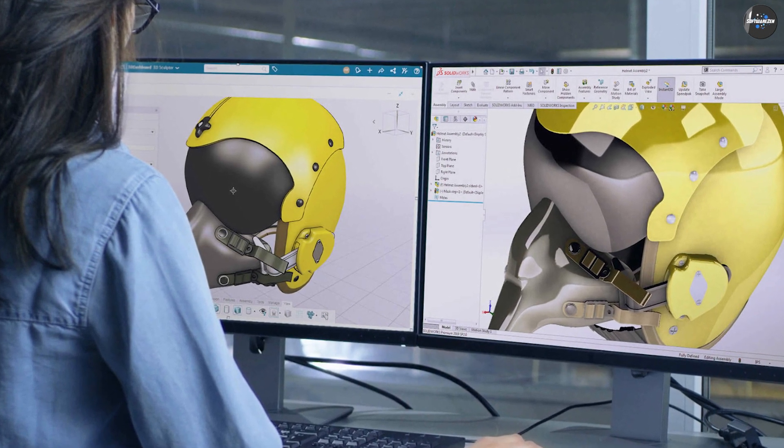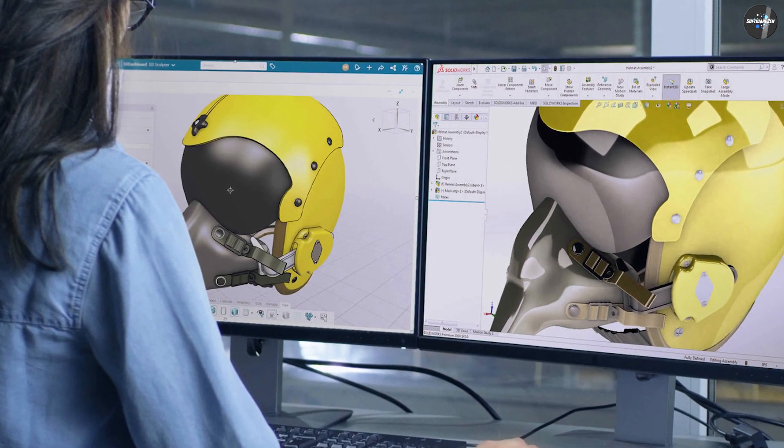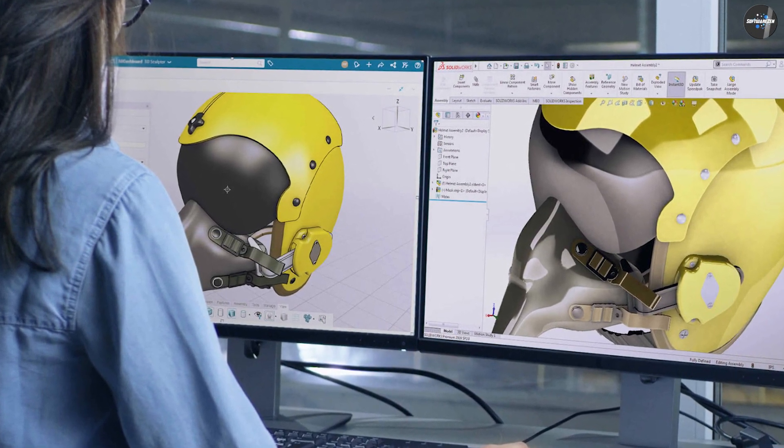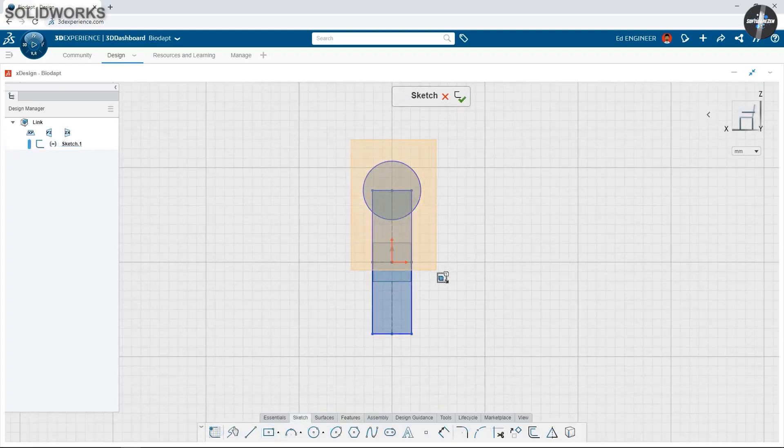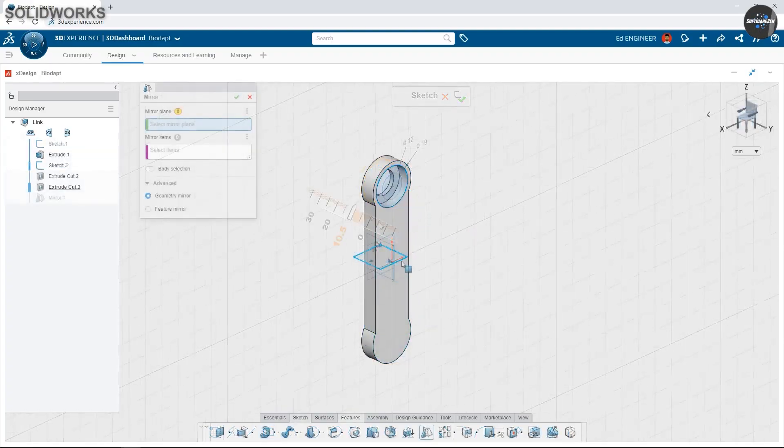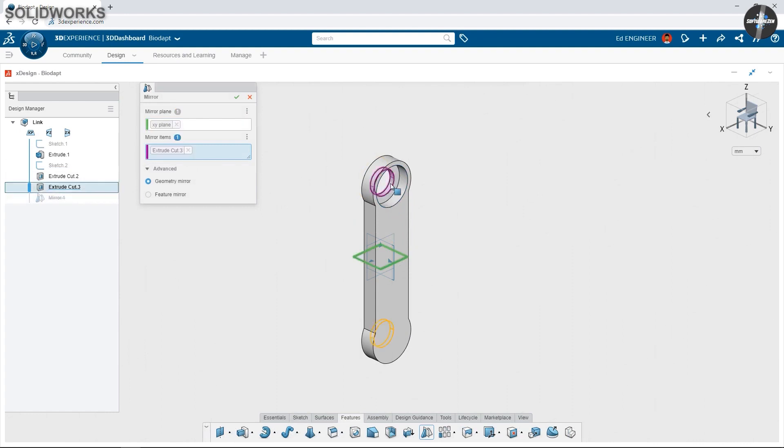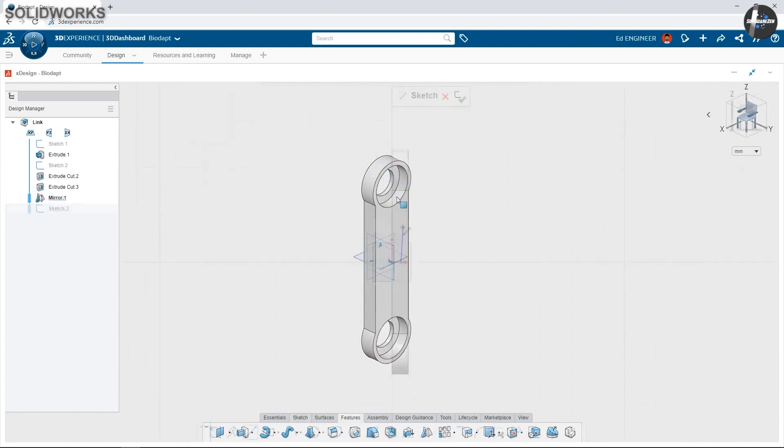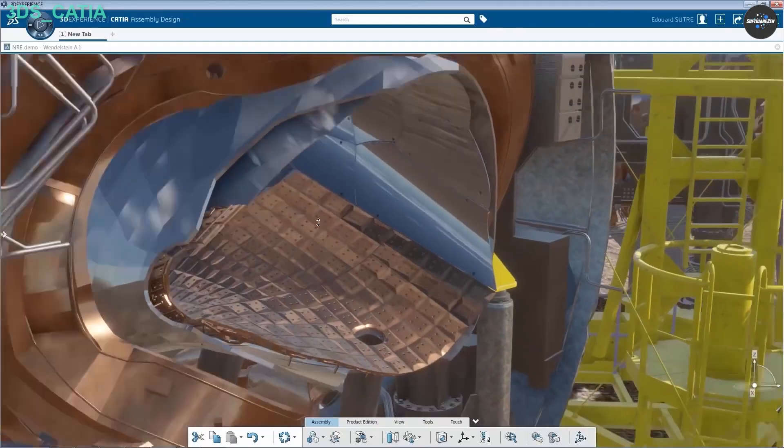SolidWorks is the more affordable option out of the two, making it more accessible to individuals, students, and smaller businesses. As a rule of thumb, it is around a third of the cost of Keisha.